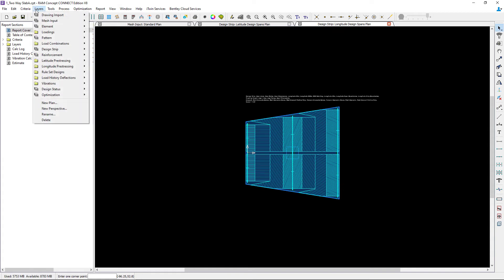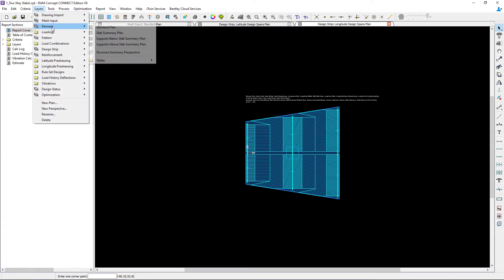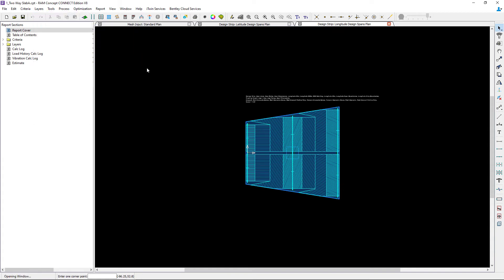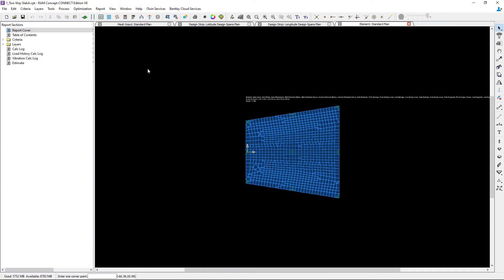Once your new finite element mesh is created, you can return to the element standard plan to review the mesh. What you're going to notice is that your mesh is more regular in shape once your design strips are available to the program.